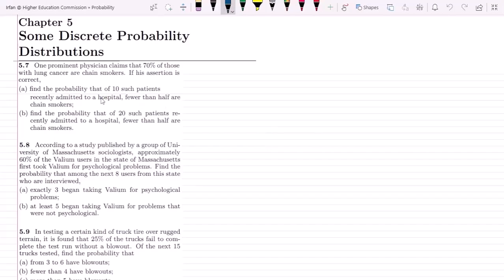Welcome back. This is chapter 5 and today we are going to talk about questions 5.7, 5.8, and 5.9. These three questions are closely related to the binomial distribution and are relevant to each other, so we are covering them in a single video. Let us talk about question 5.7 first.